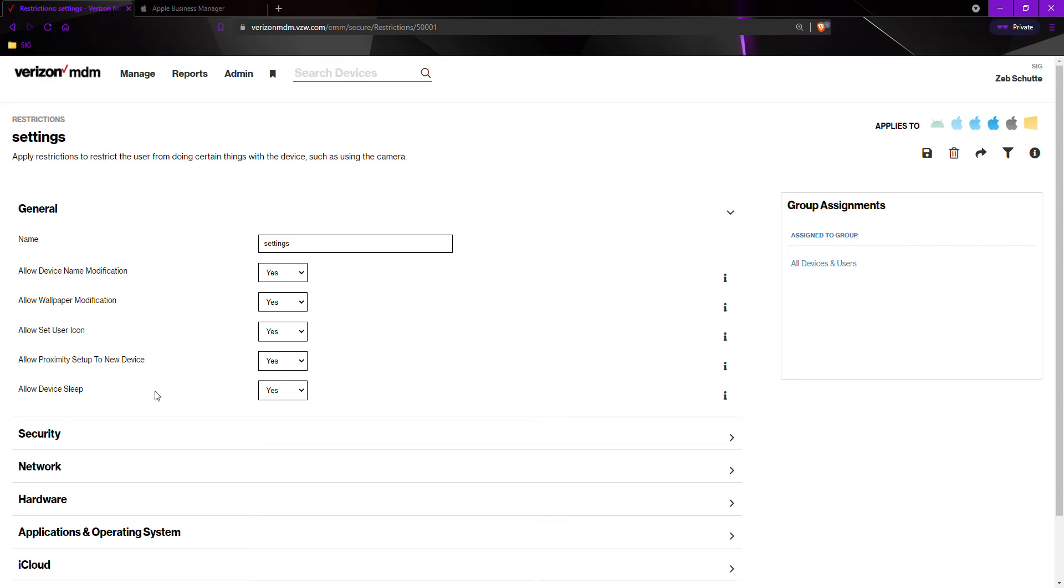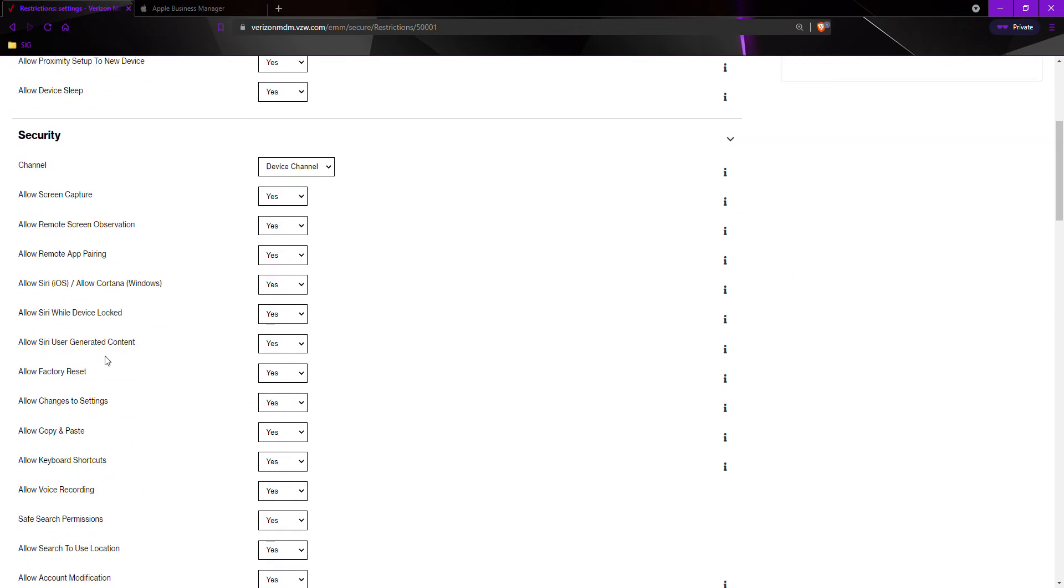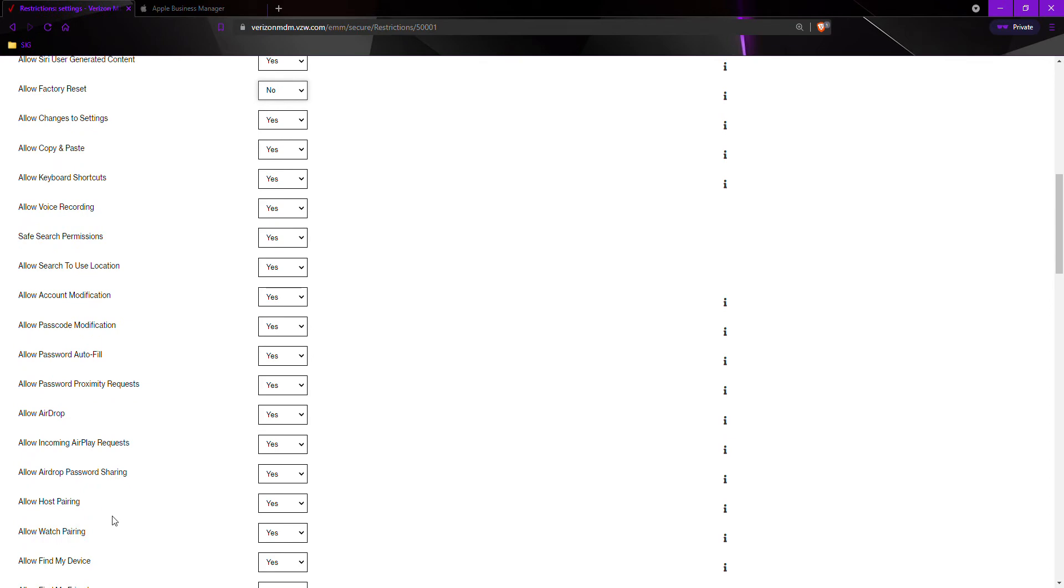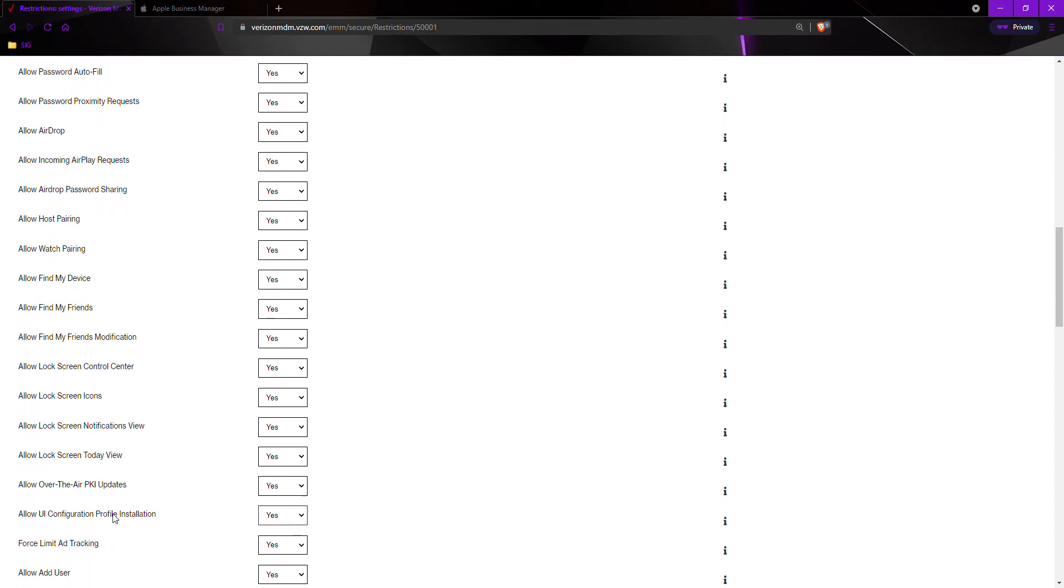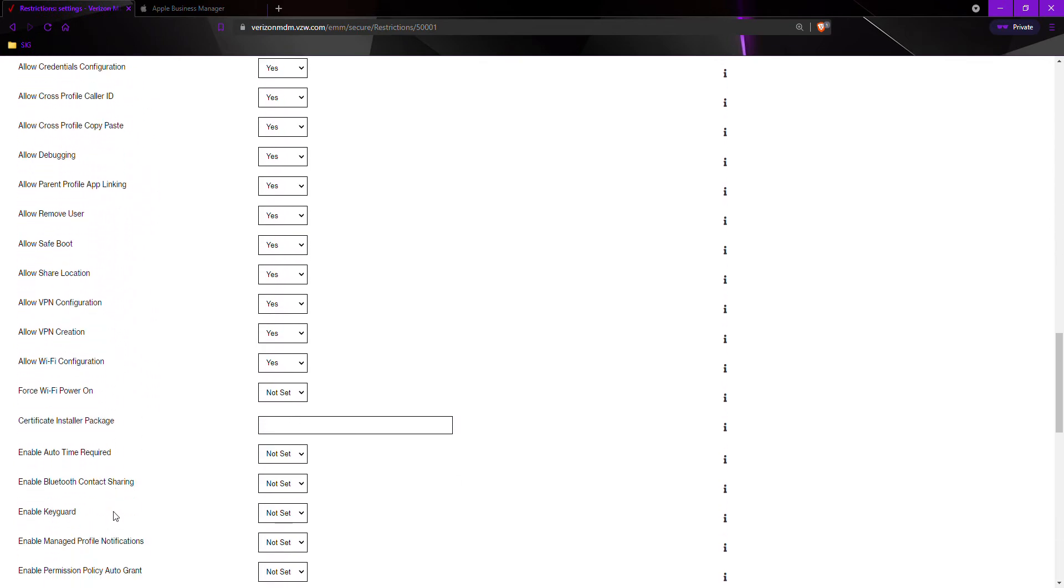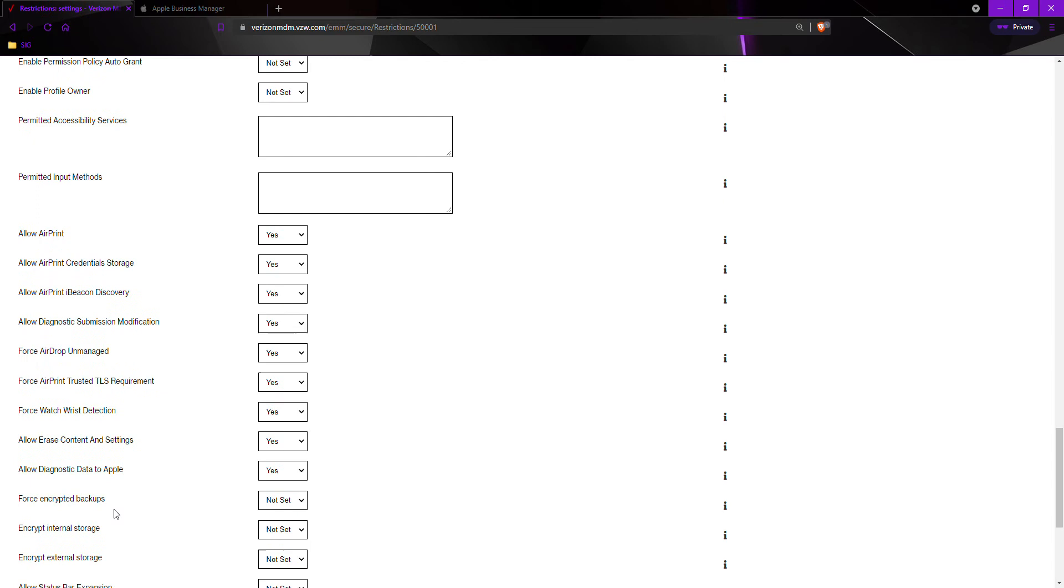For Android, there is one option where it says allow factory reset, we would change to no. For Apple, we would scroll down a little bit more to where it says allow erase content and settings. We would change this to no.